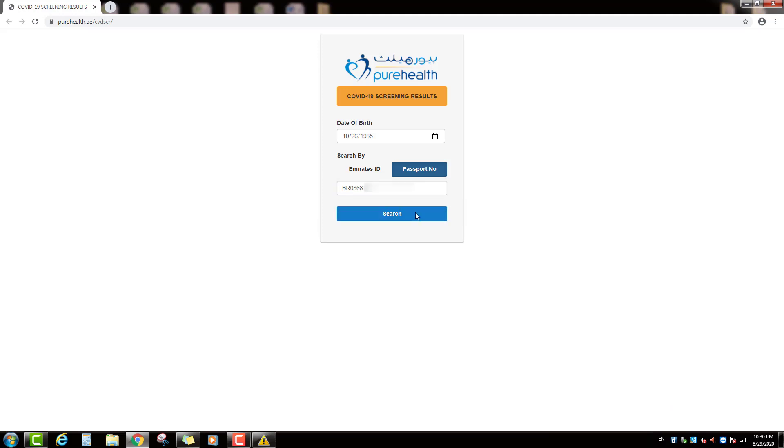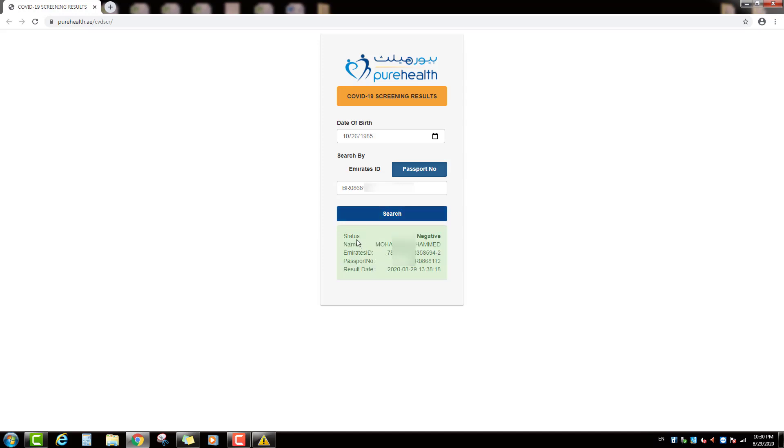Then click on search option. Friends down here you can see coronavirus test result. Status is negative. Then you can see name, Emirates ID number, Passport number and result issue date.